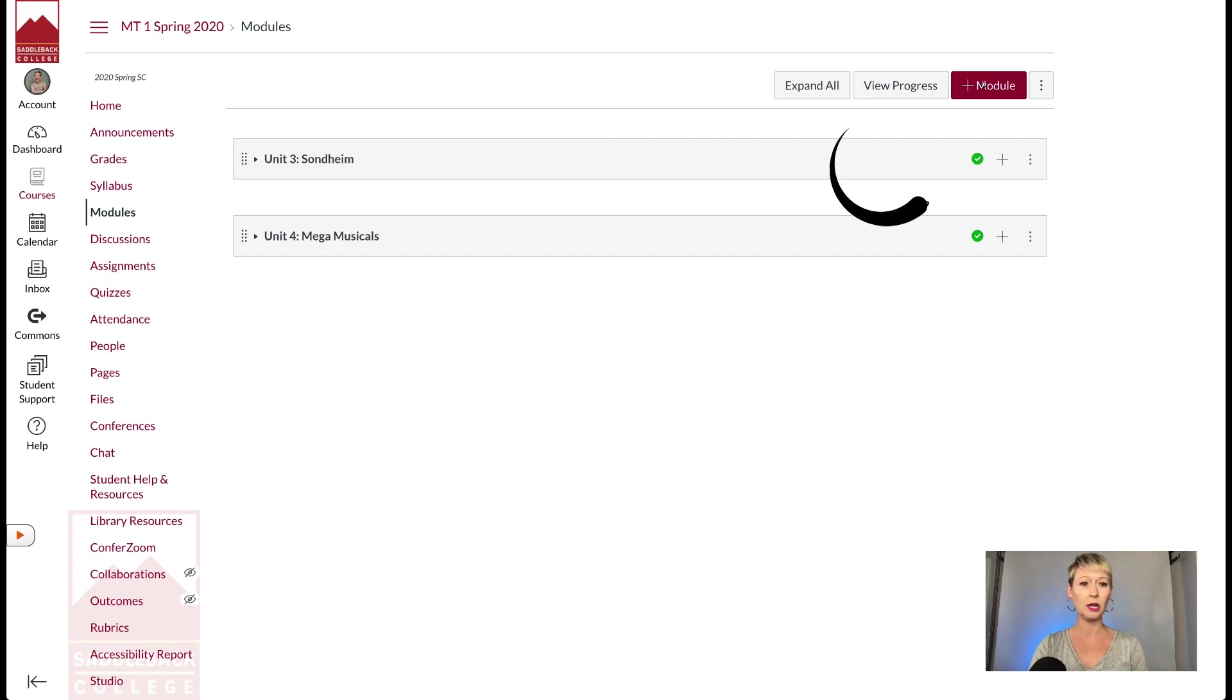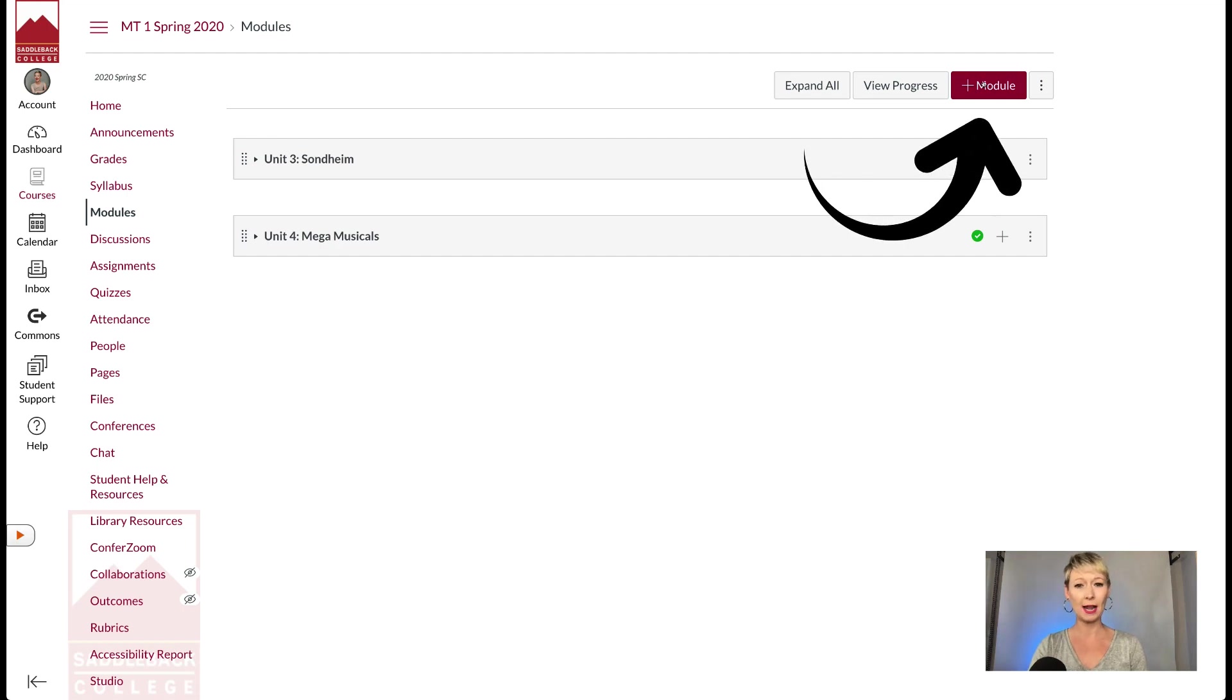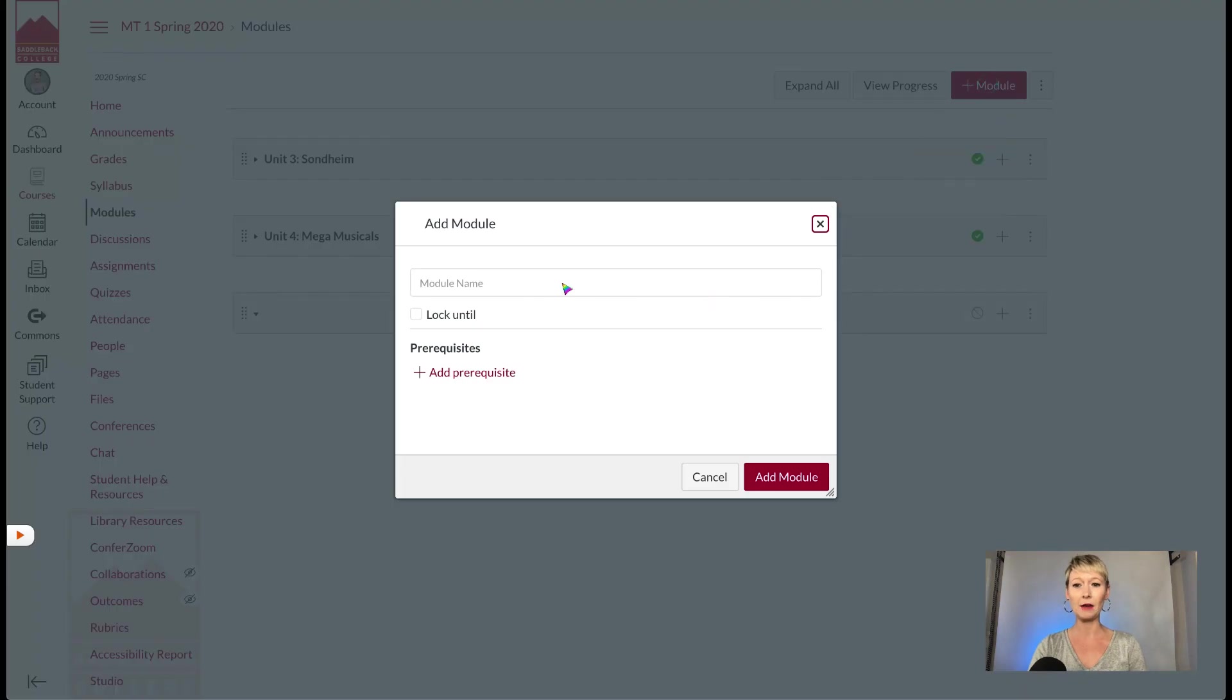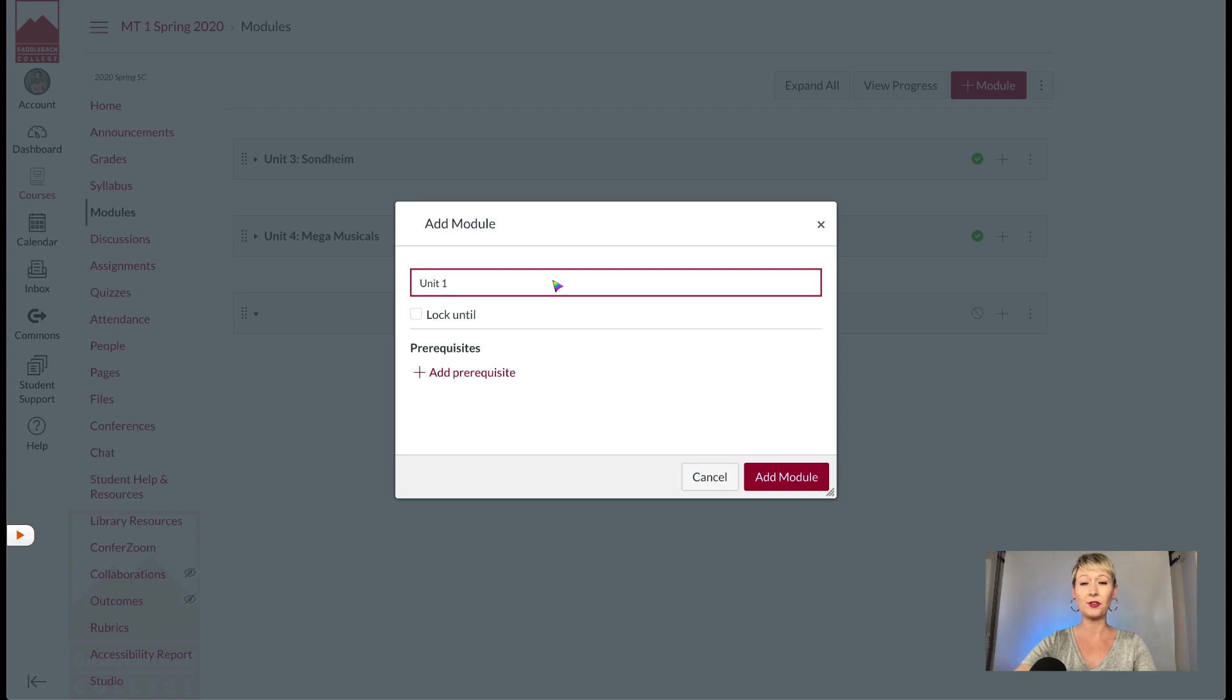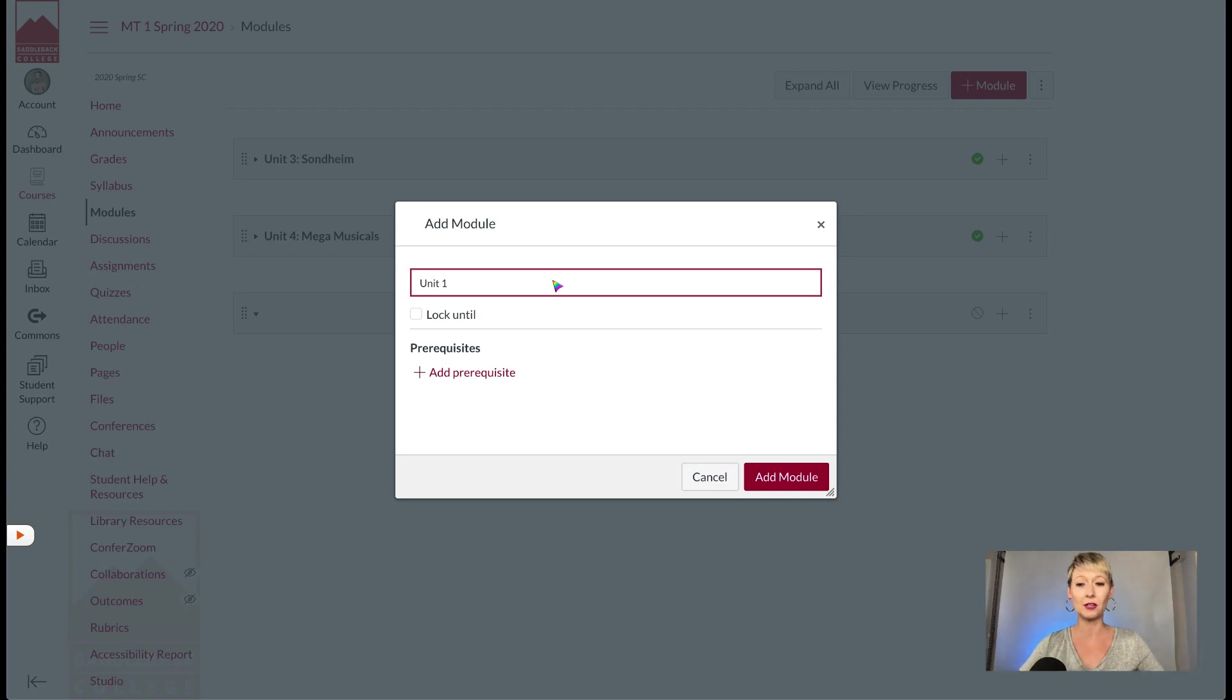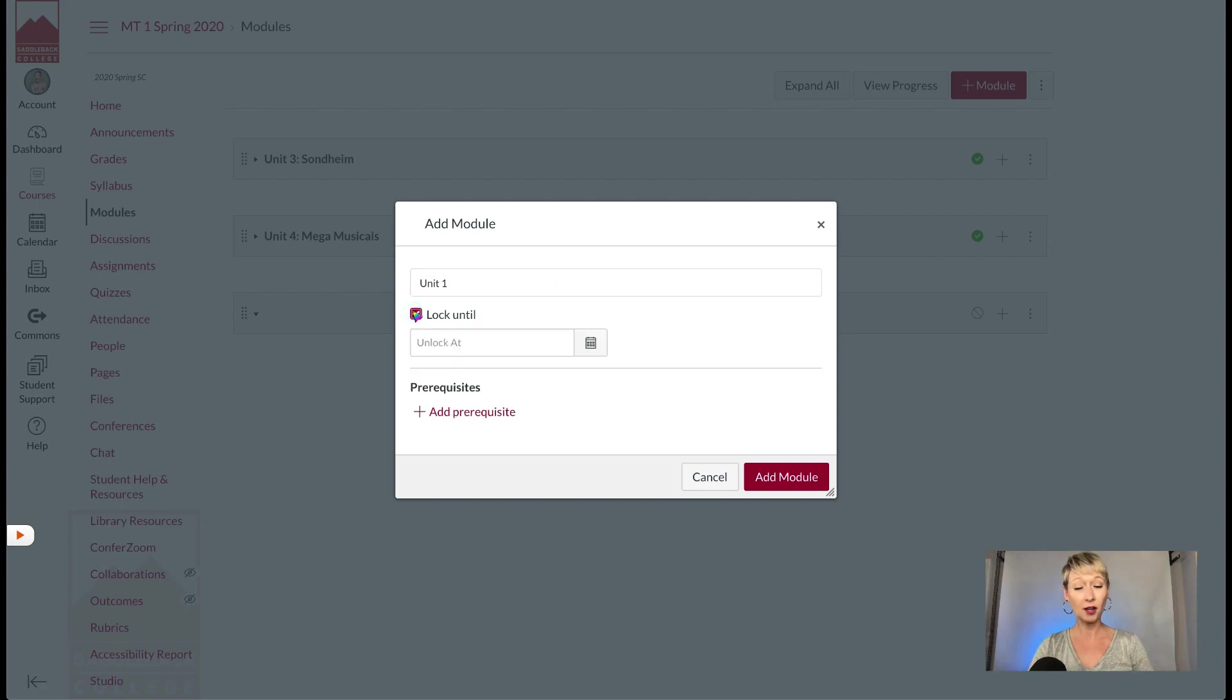Or create a module. Click the plus module at the top right-hand corner button. After you do that, you want to give it a name. Let's say you're just now starting to create modules and you're going to do Unit 1, or you want to do Week 1, however you're going to organize your modules.